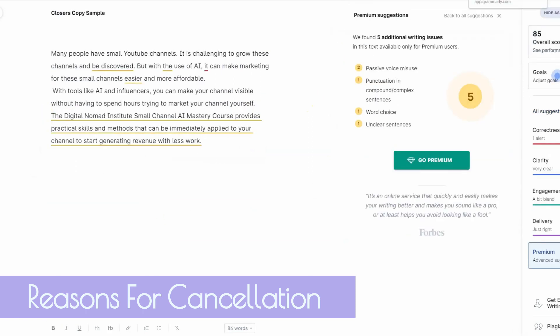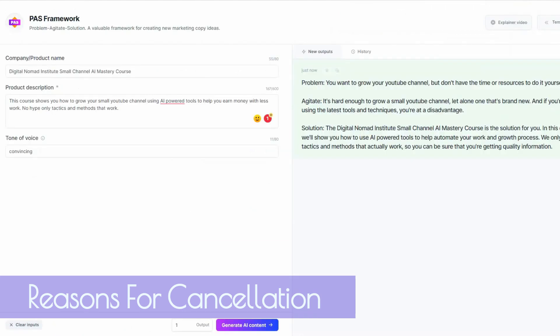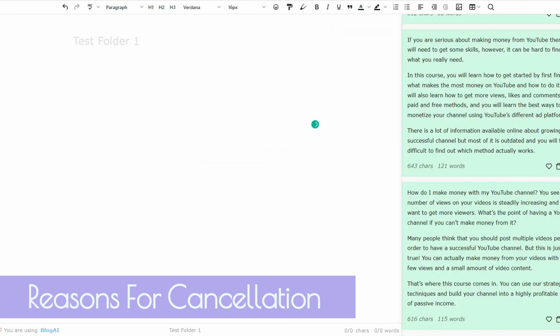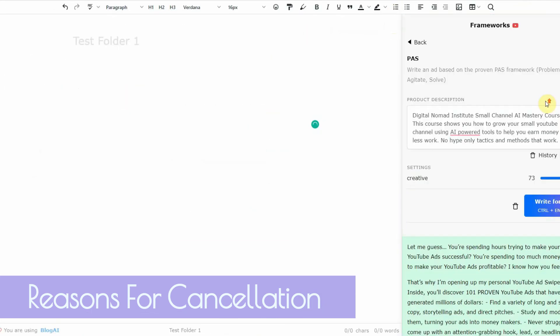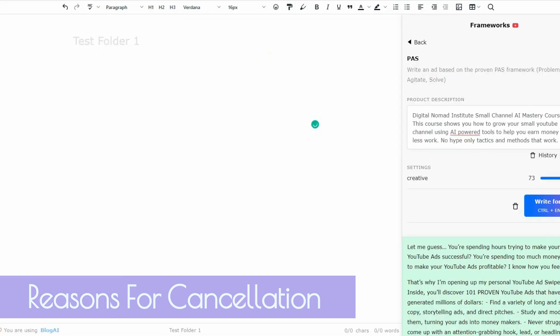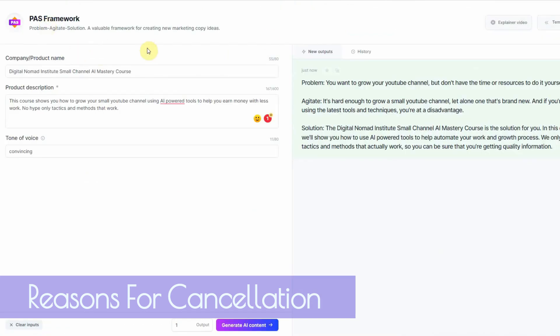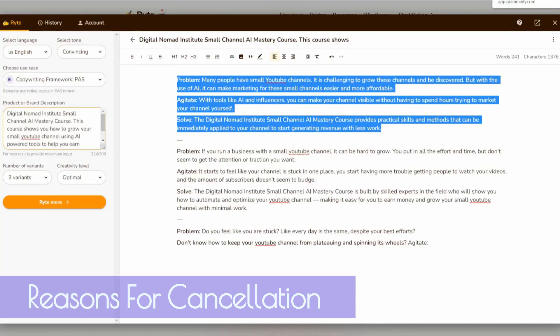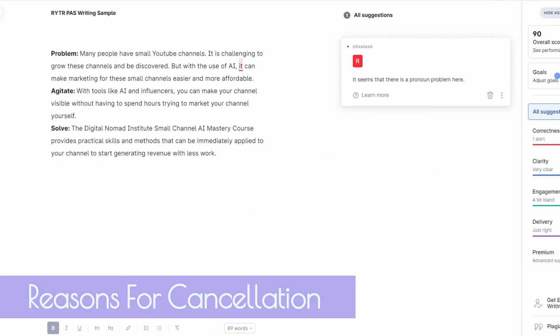So all three AI writers have the same input criteria. Let me go up here, same input criteria, all same. And they're all doing the PAS system. They're all doing PAS. This is PAS here. This is PAS framework here. And this is PAS framework here. As you can see, you know, by going through and inputting the sample, Conversion AI is falling behind.